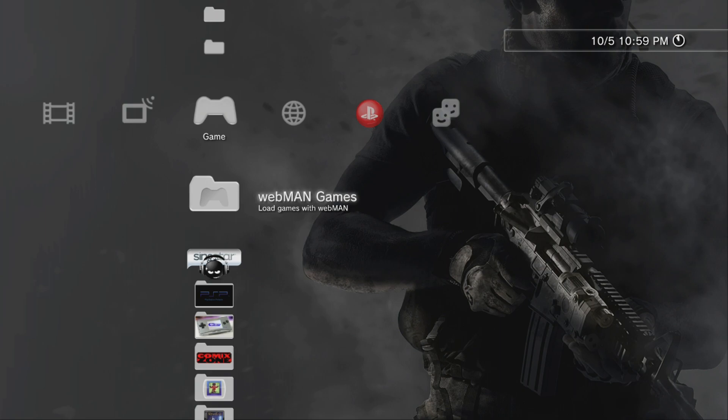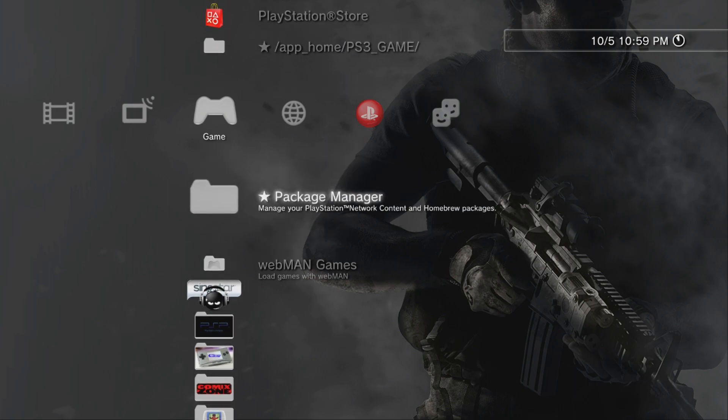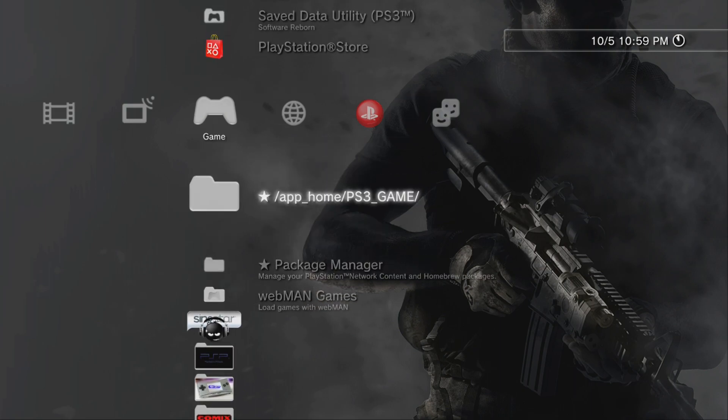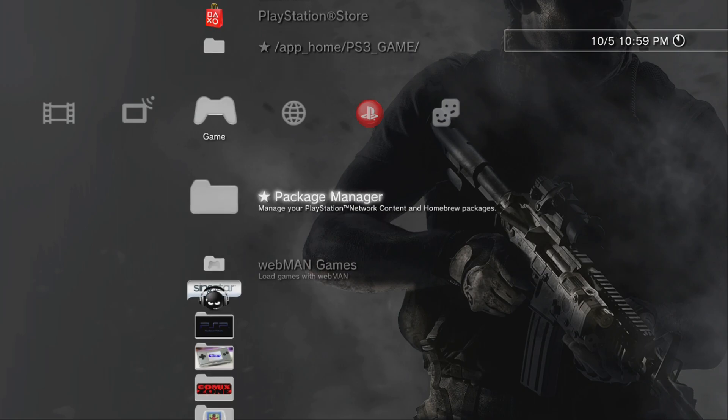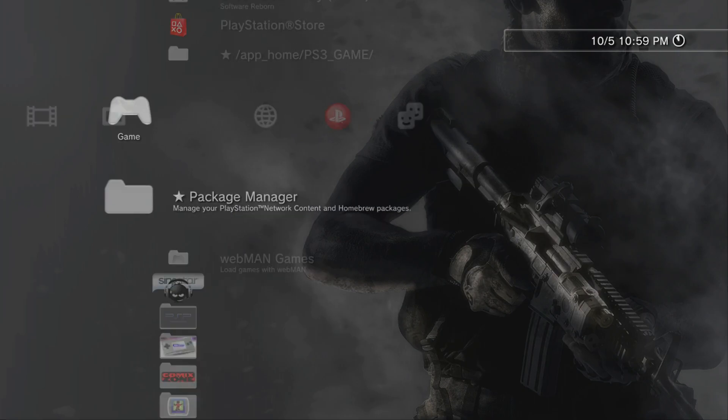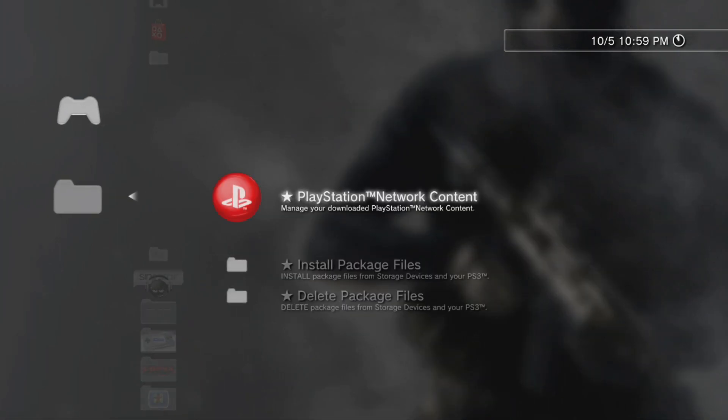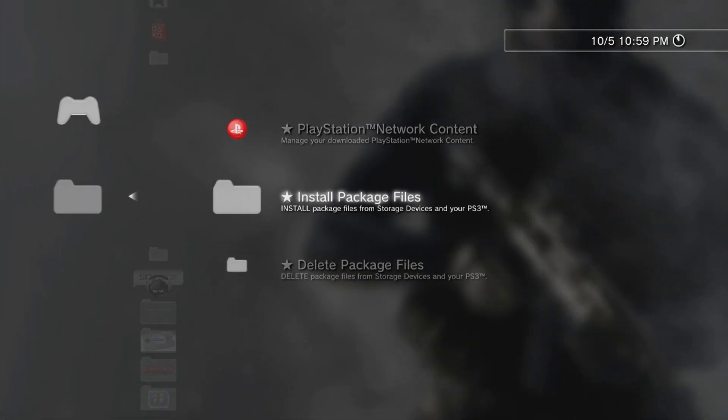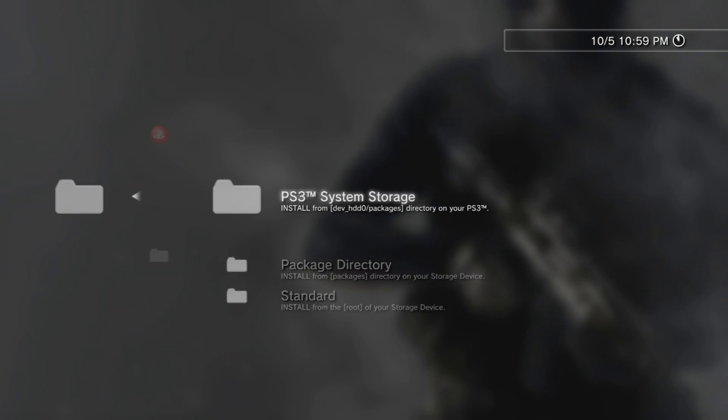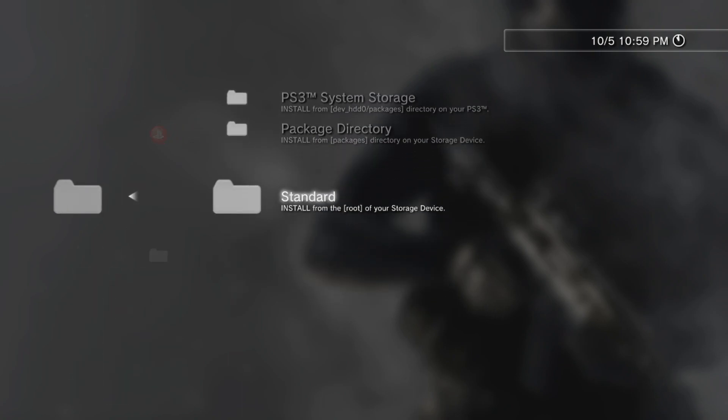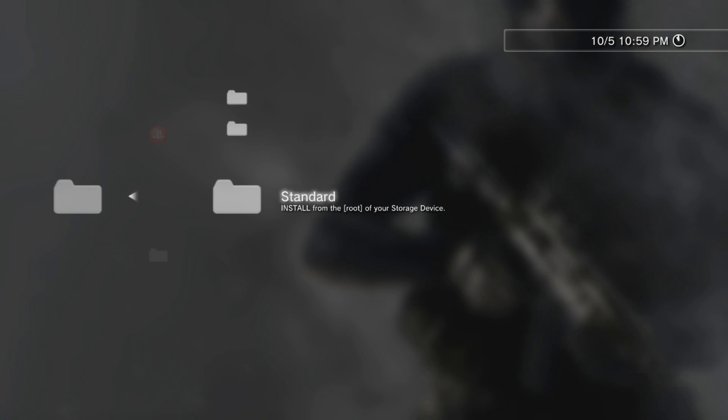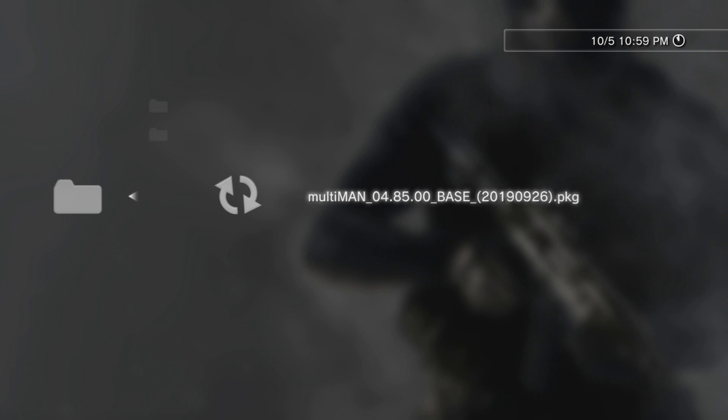I'm going to scroll up to my package manager and go down to install package. Open that up and you're going to install from the root of the storage device, because that's where we put the MultiMan 4.85. We're going to open that up.